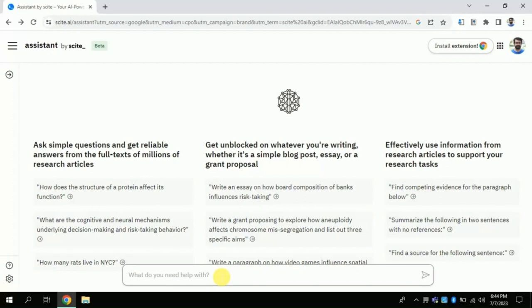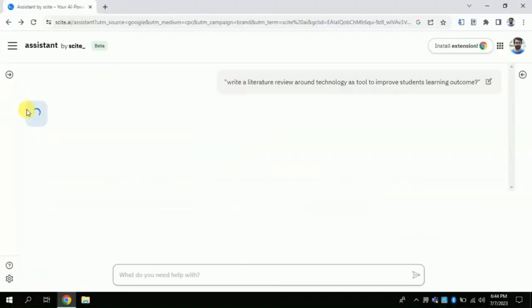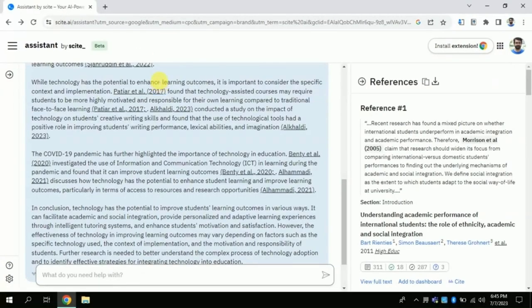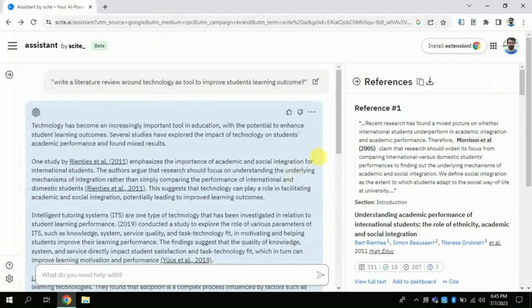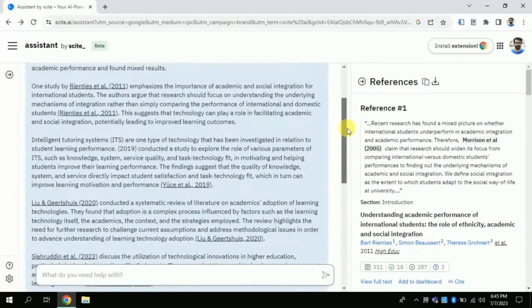Now in this search bar we will type our question. I am asking: 'Write a literature review around technology as a tool to improve students' learning outcome.' I just want this AI to write the literature review around this topic. Once done typing, I will click here and wait a few seconds. Now the result is shown on the same screen — on the left side the entire manuscript can be seen, which this AI has generated in a single click.